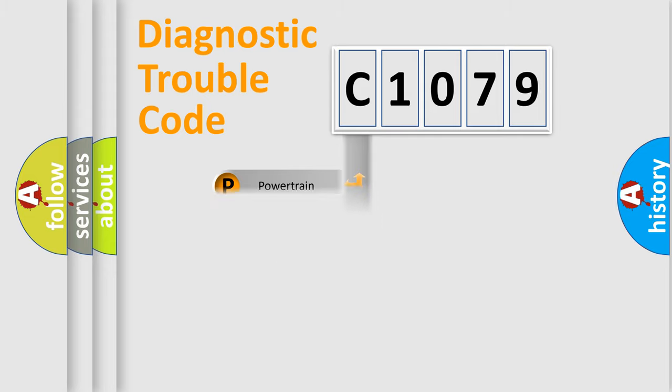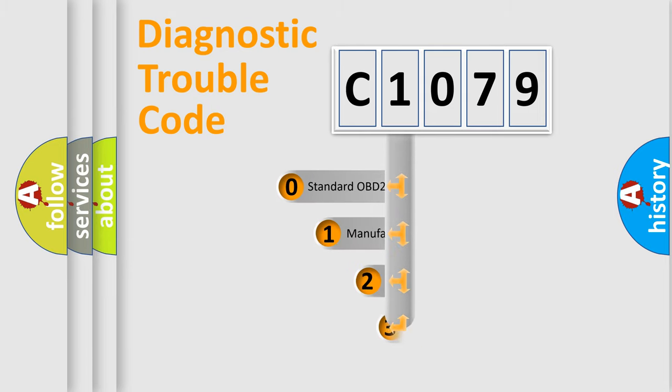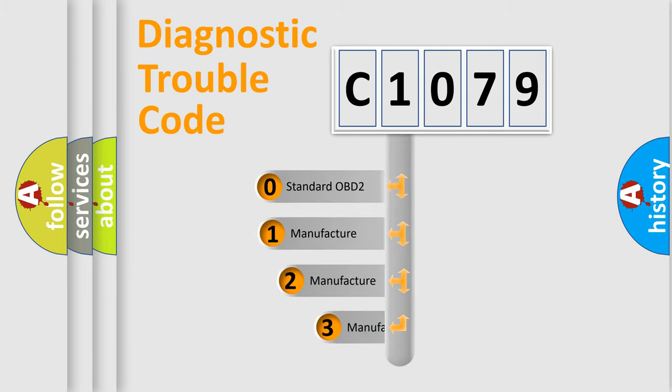Powertrain, body, chassis, network. This distribution is defined in the first character code.